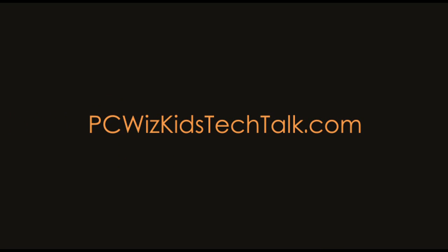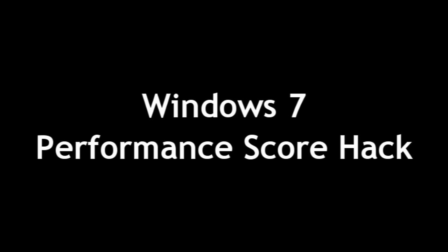Welcome to PC with Kids Tech Talk. Today we're looking at a Windows 7 hack. This one here is specifically to the performance score.